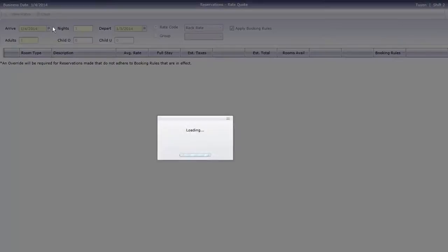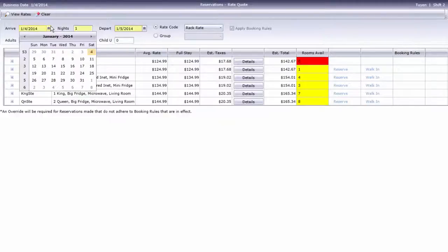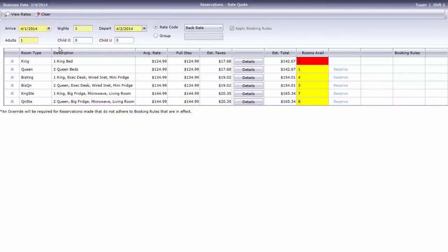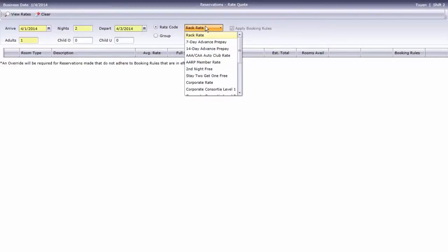Our first step is to select the arrival date, length of stay, and number of guests. If your guest has requested a special rate program, such as Corporate, Senior, AAA, or Government, you should select that here as well.